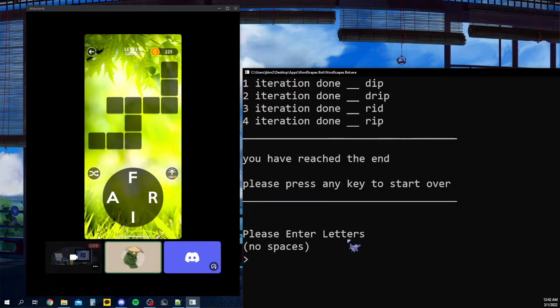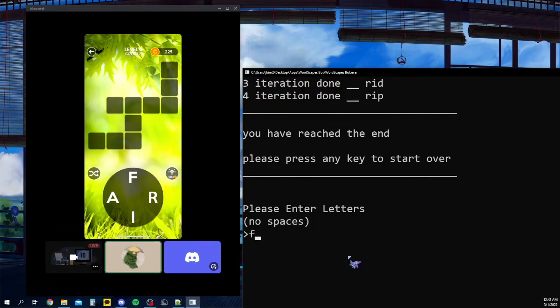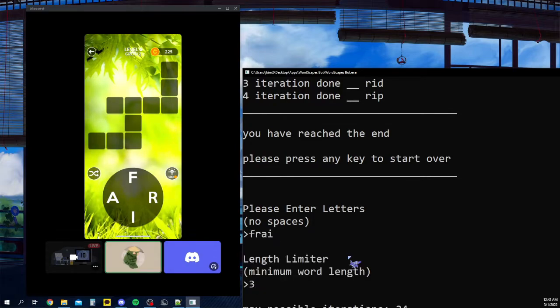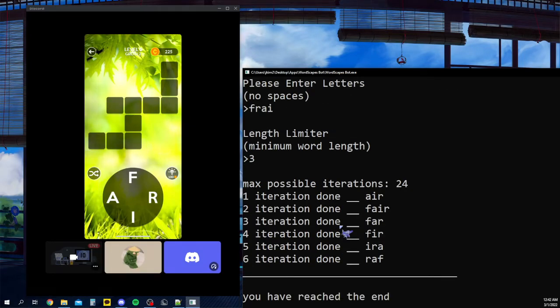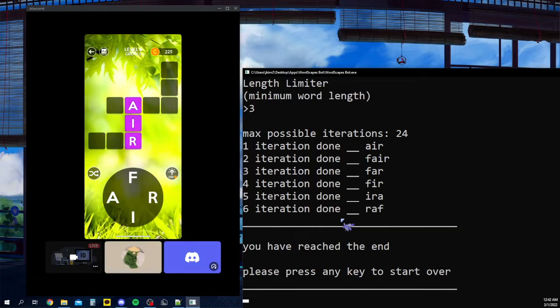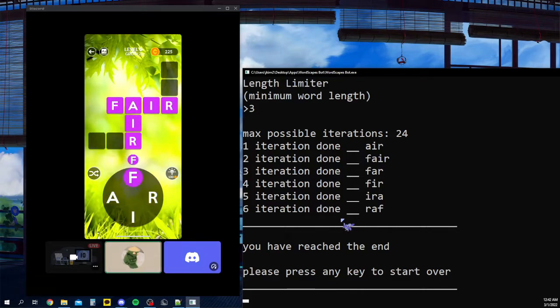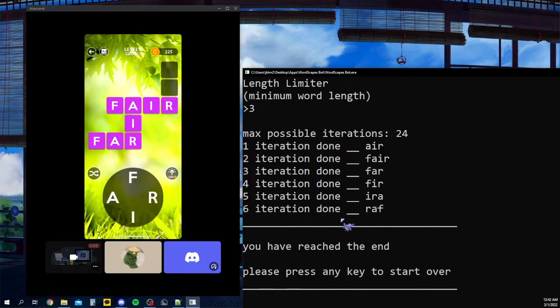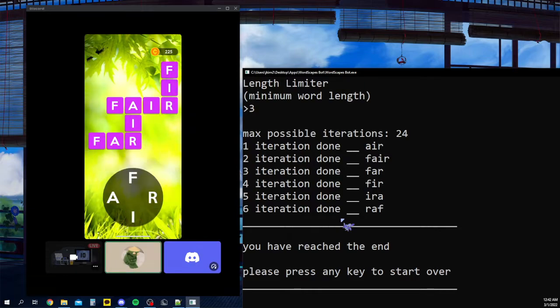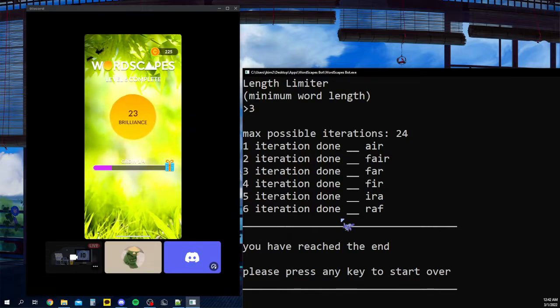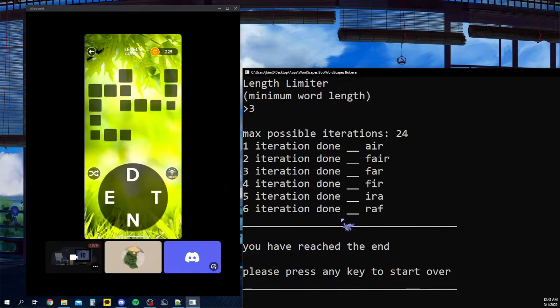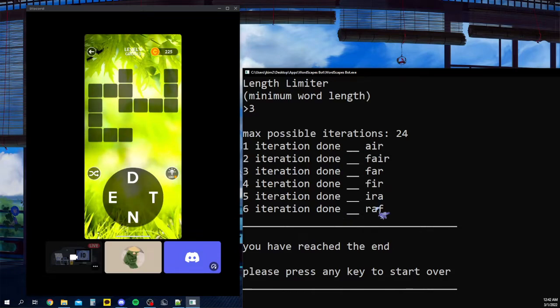Level five. We are on a roll. So now we have F, R, A, I, minimum word length being three. We got air, fair, far, fur. Apparently that's a word. Okay.